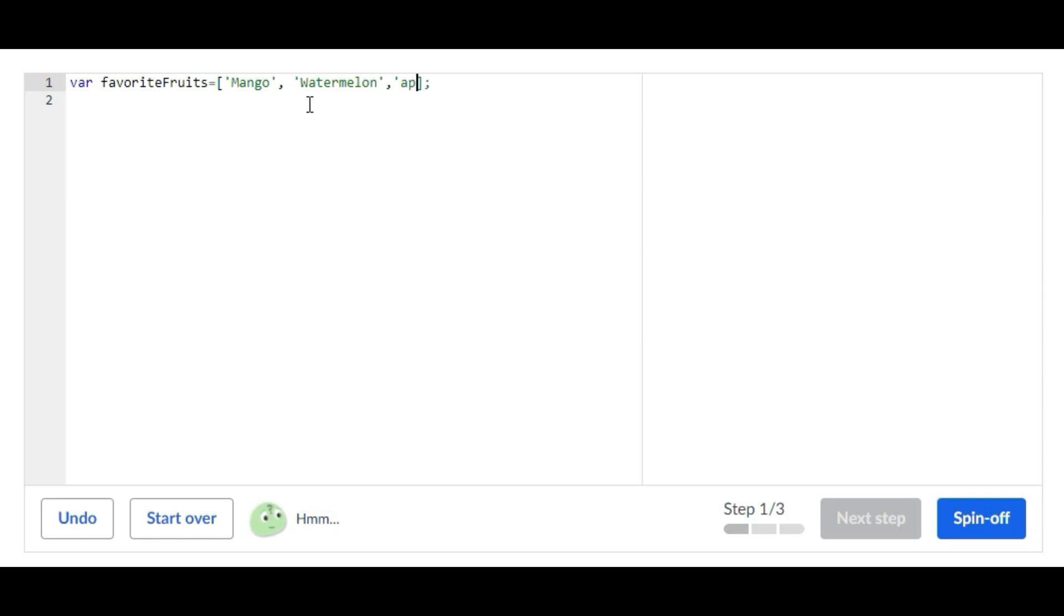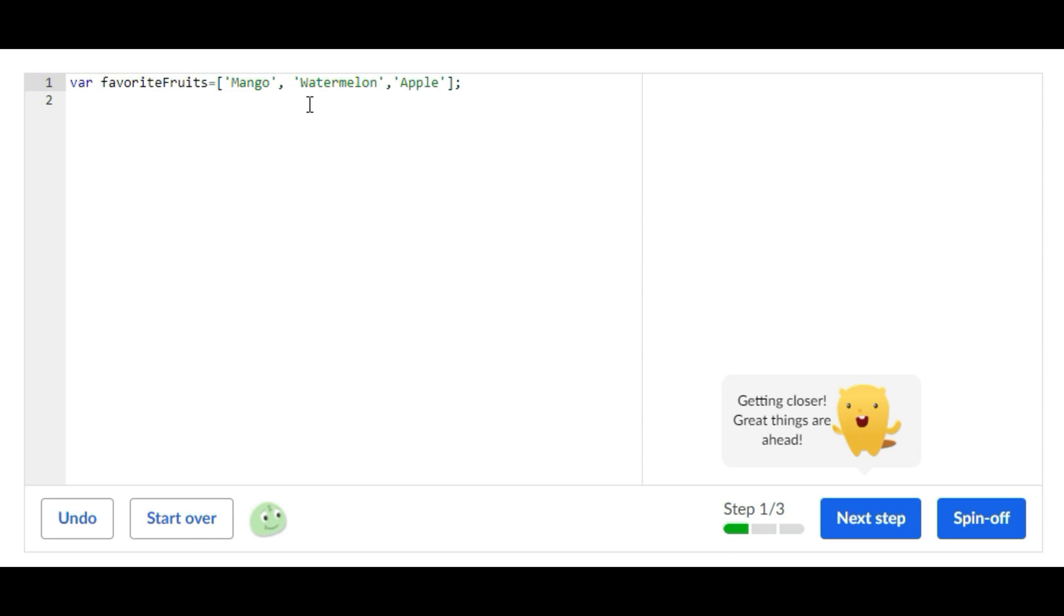So that's all you have to do for the first step. Super simple - just create a variable called favorite fruits and then list down your three favorite fruits. You can list down anything you want. This is what I decided to do.